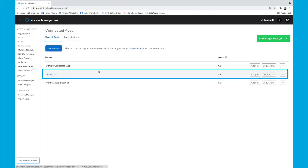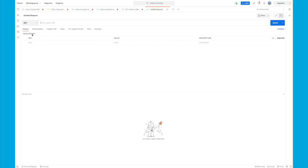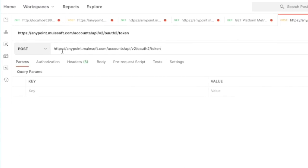Now you can see I have a new connected app, demo_DF, with credentials right here. The next step of this demonstration is to head over to Postman. The first part is we need to get a bearer token. So we're going to make a POST request to the following URL: https://anypoint.mulesoft.com/accounts/api/v2/oauth2/token.